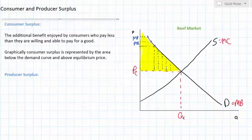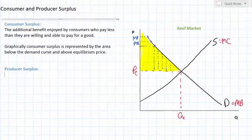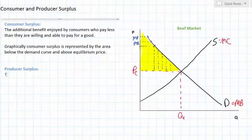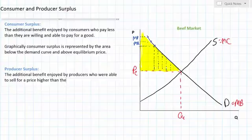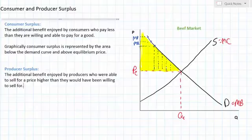Now let's talk about producer surplus. Producer surplus is a similar concept — it's the additional benefit enjoyed by individuals who were able to sell a product at a price higher than they were willing and able to sell it for. Producer surplus can be defined as the additional benefit enjoyed by producers who were able to sell for a price higher than they would have been willing to sell for. Later on in the course, we'll clarify that producer surplus is basically another word for profit in a market.